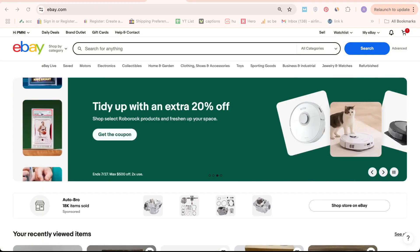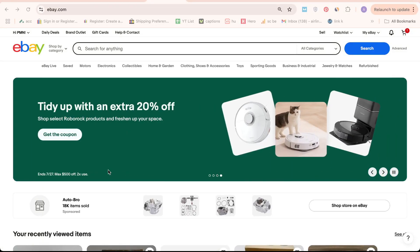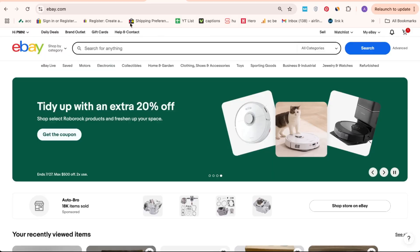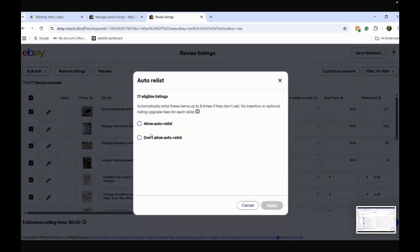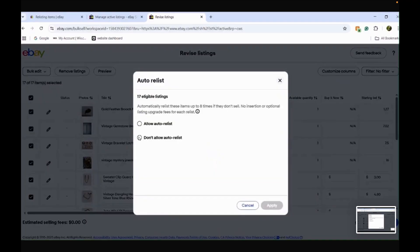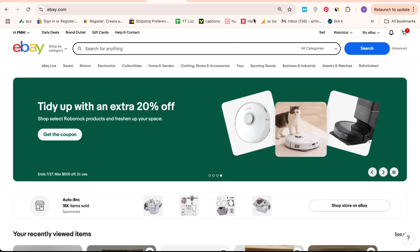Hello there! In this video I'm thrilled to guide you through the process of turning off automatic relisting on eBay, a crucial step for sellers looking to manage their listings more effectively.